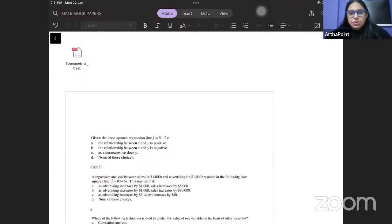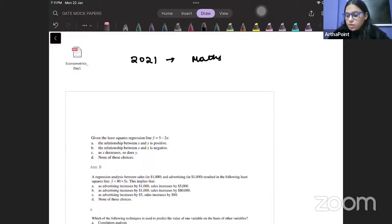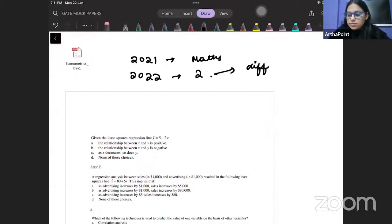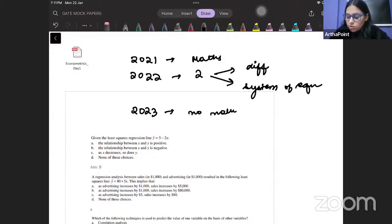If you analyze the GATE Economics paper for the last three years, you will realize — looking at the marks-wise allocation — that in 2021 there was no question asked from maths. In 2022 there were only two questions from maths: one on differential equations and one on systems of equations asking whether there would be infinitely many, one, or no solution. In 2023, again there was no maths question at all. So should we be focusing on maths right now? The answer is no — we should take that as the last revision session.